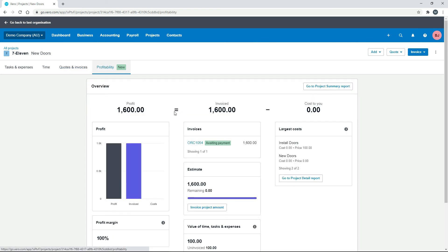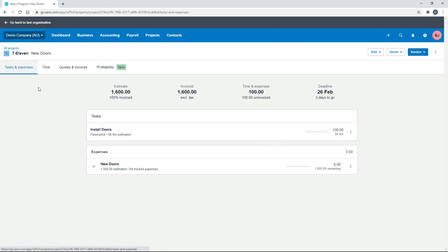Back in the project we can see the invoice, and in Profitability it shows as invoiced. So those are two ways you can create quotes: either from the estimate, or from your tasks and expenses. You send it to the client, they accept it, and once accepted you can go ahead and invoice them straight from the quote.